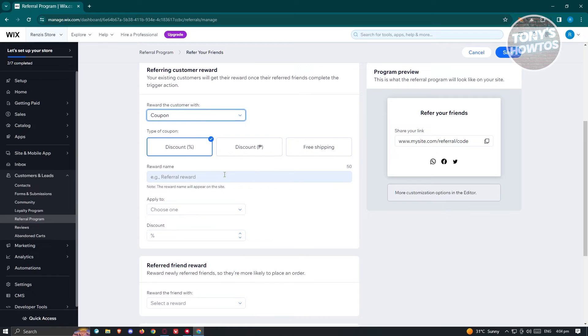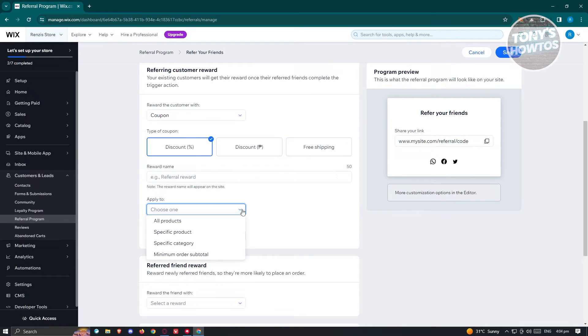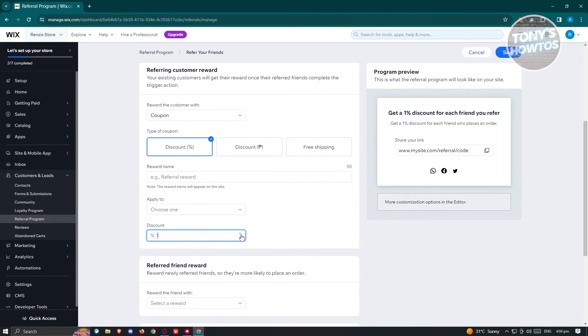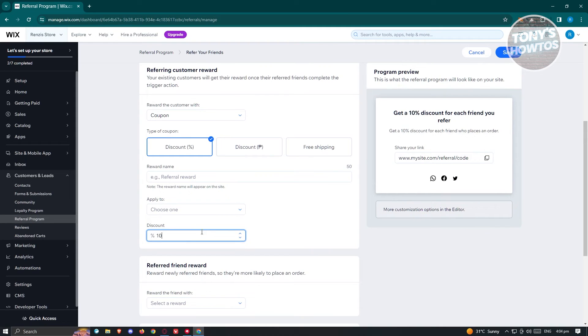And you also have the option to add a reward name. Now you could also apply this to all products or specific product or any specific category if you want to, as well as the discount here. You could go and indicate how many discounts. So maybe I want to say 10% discount here.